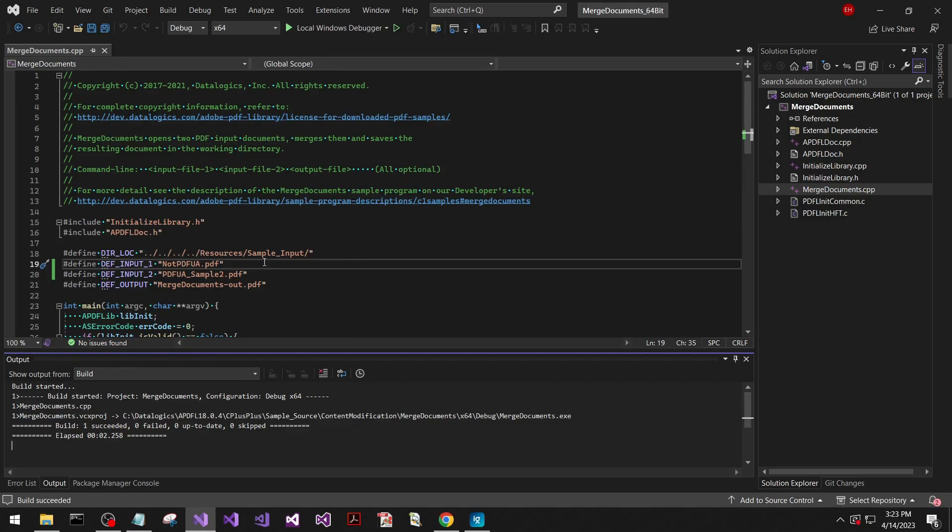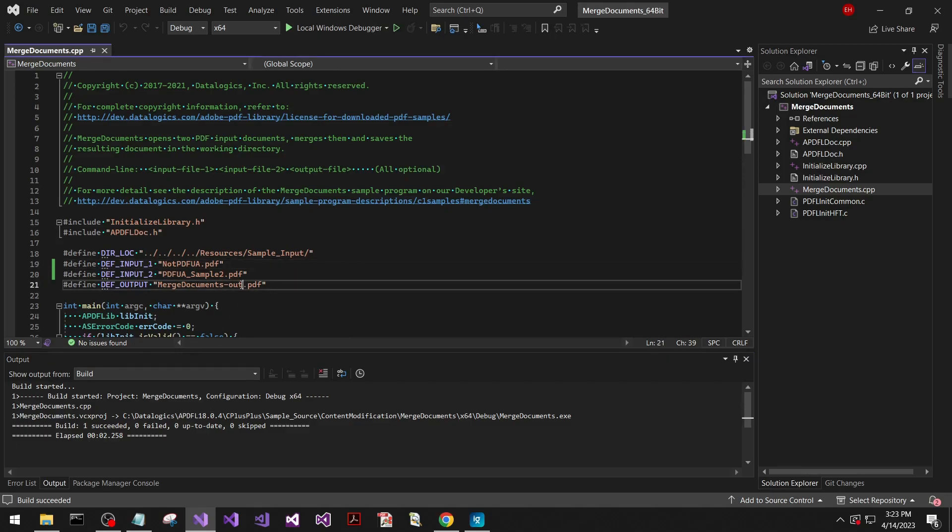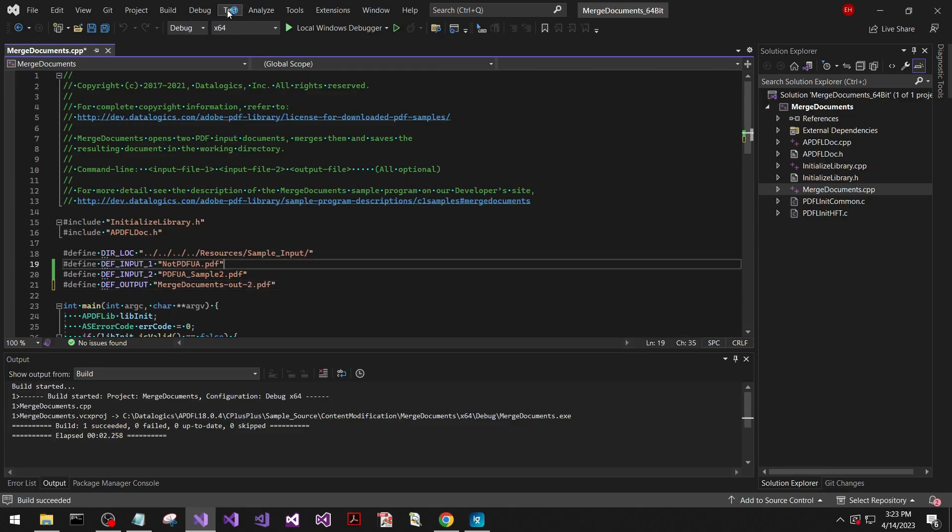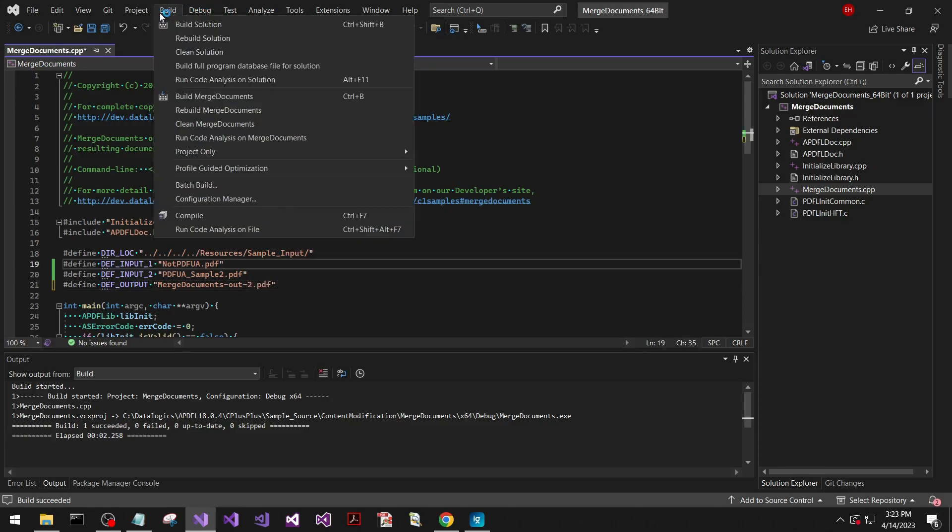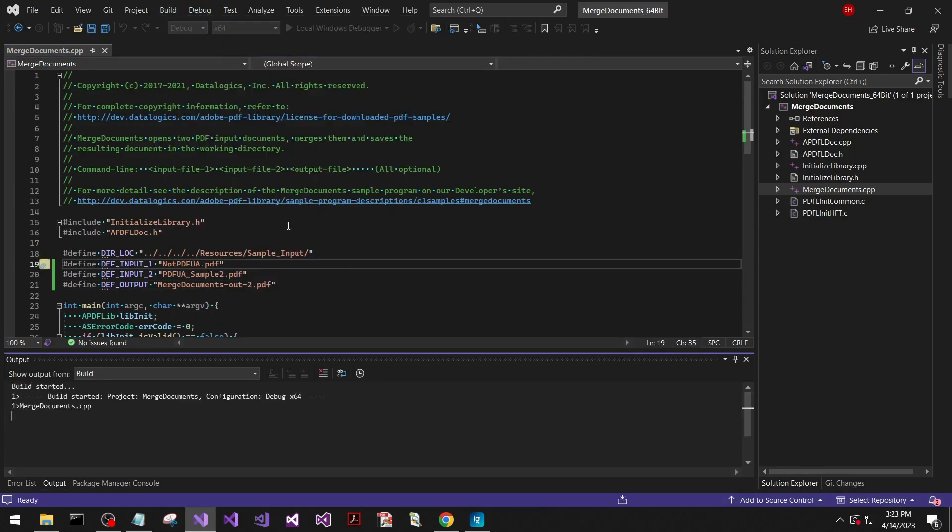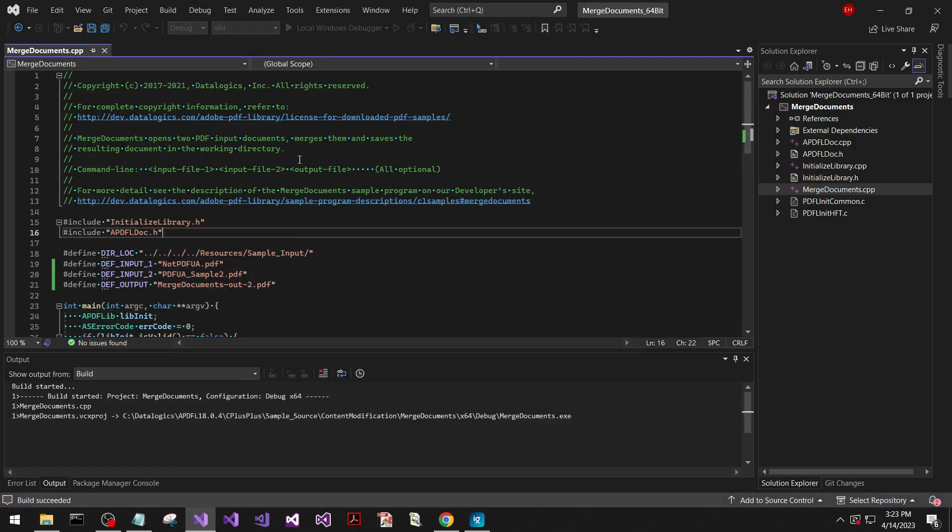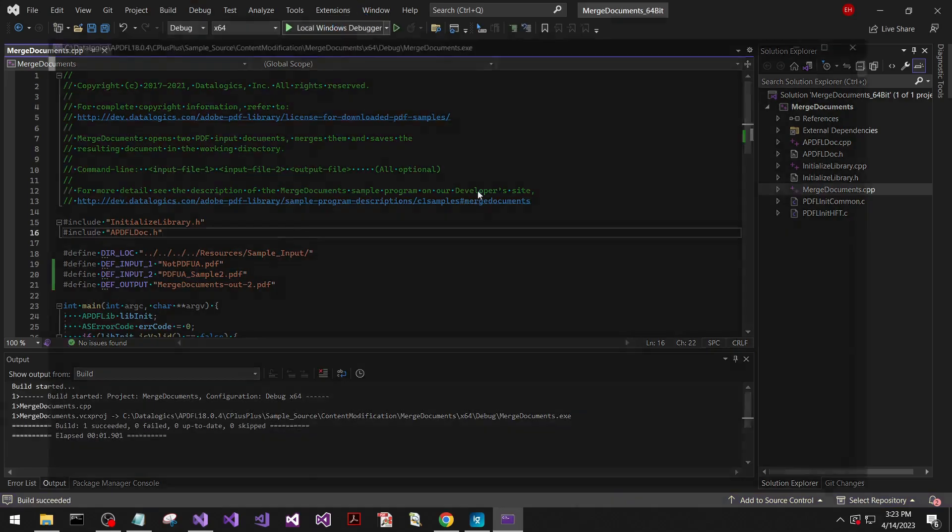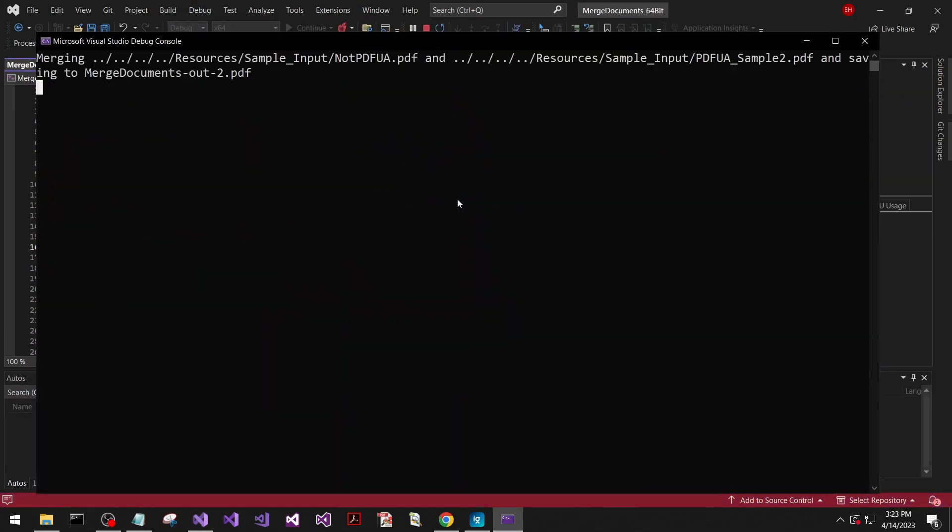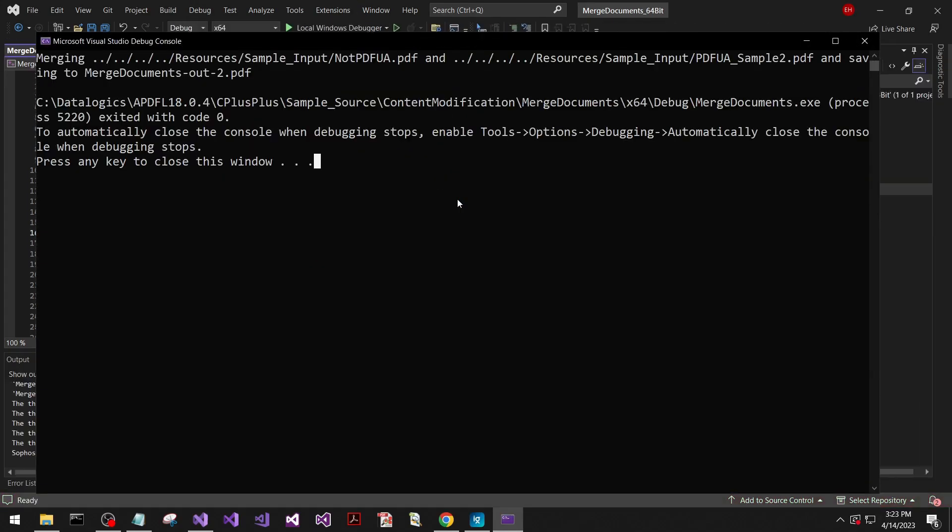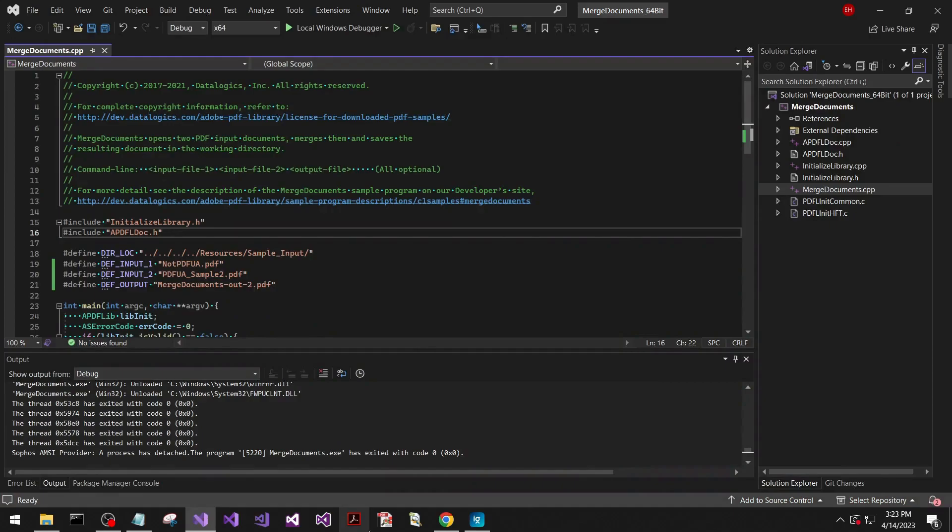So I'll run that example. We'll change this to output two. Build that, looks good, and run that. Ran successfully.